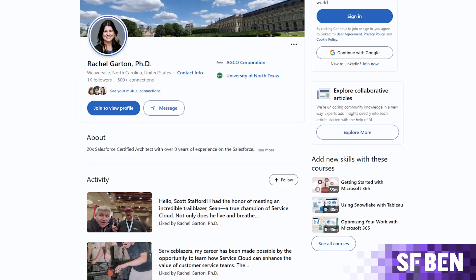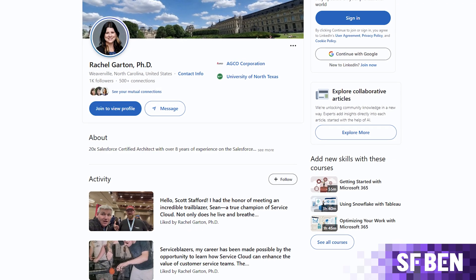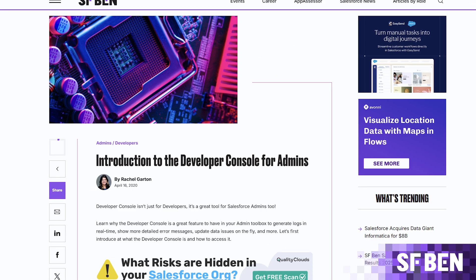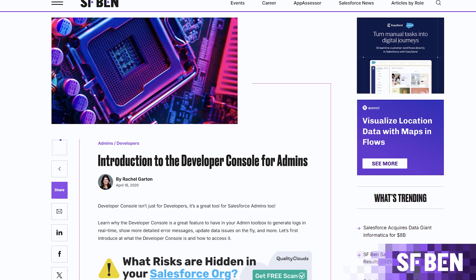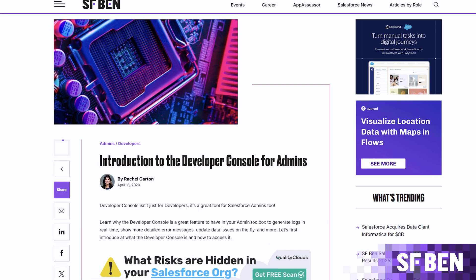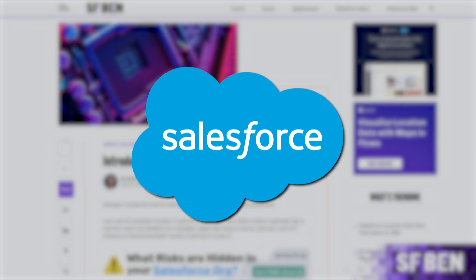A big thank you to both Rachel Garton for the post that inspired this video, and this video's sponsor, Salesforce.